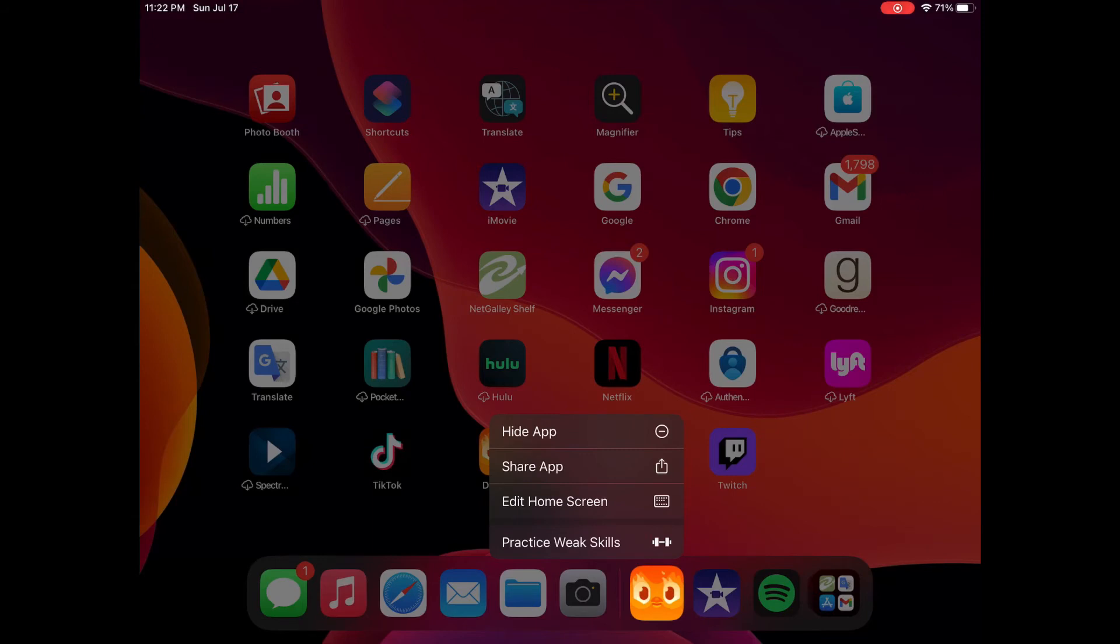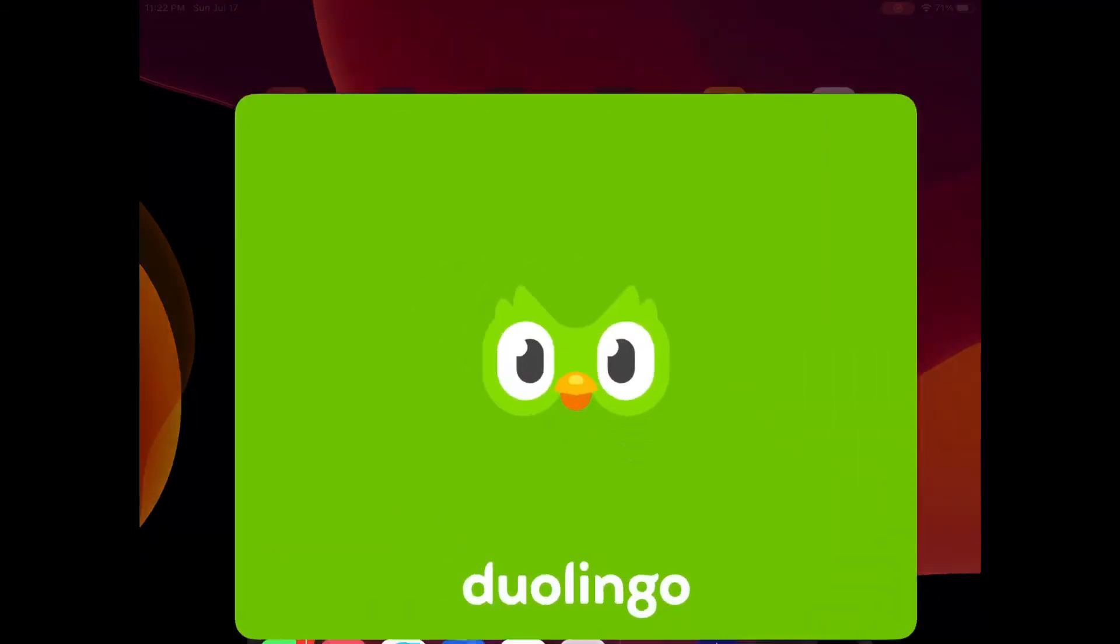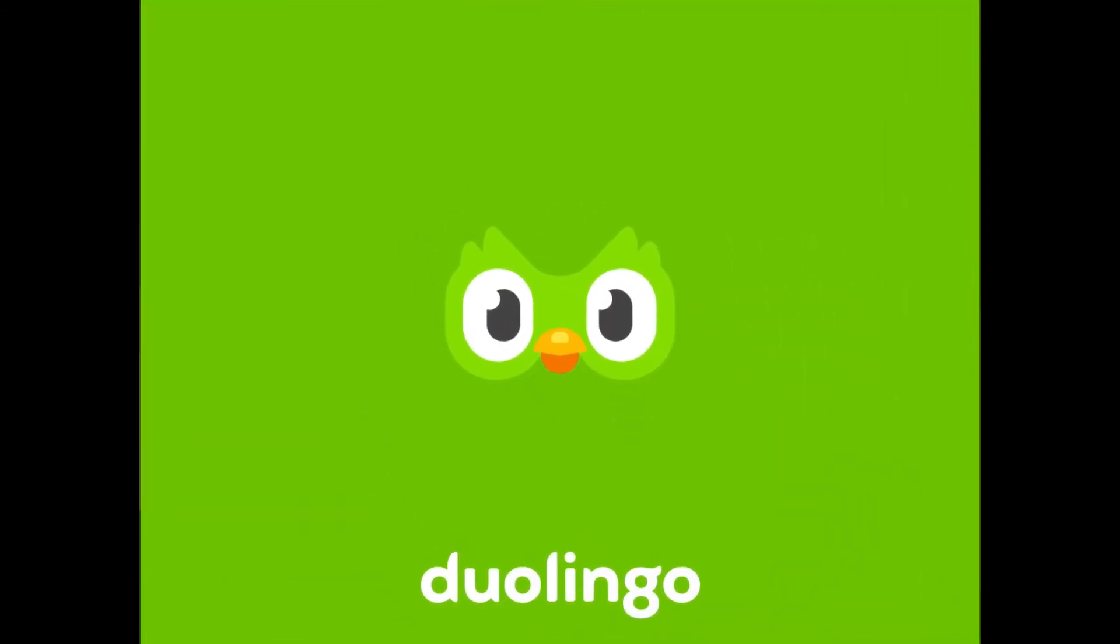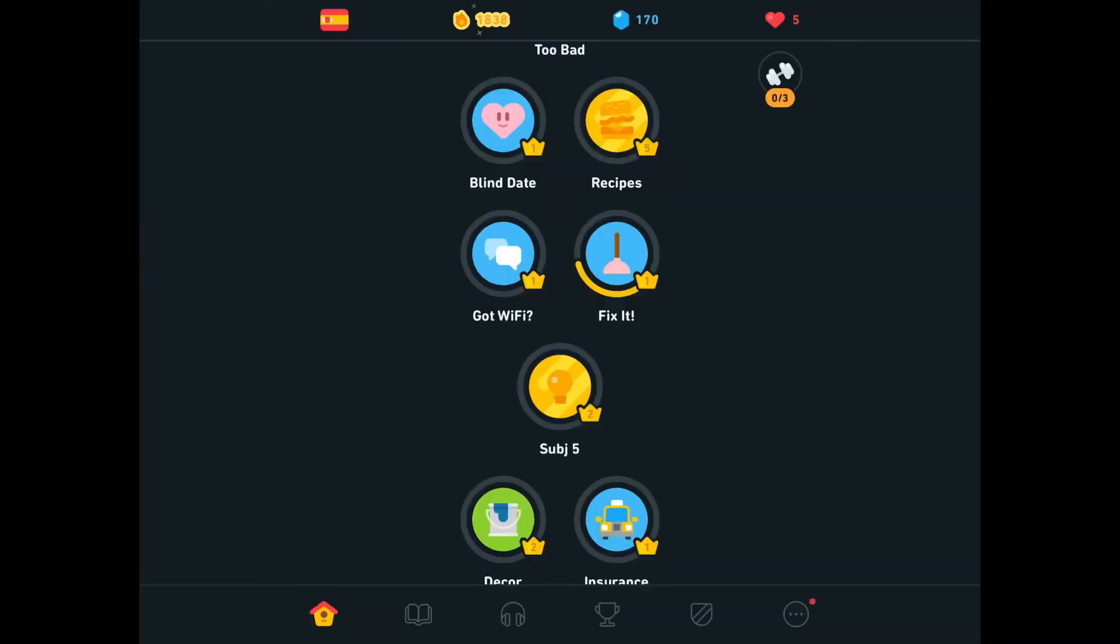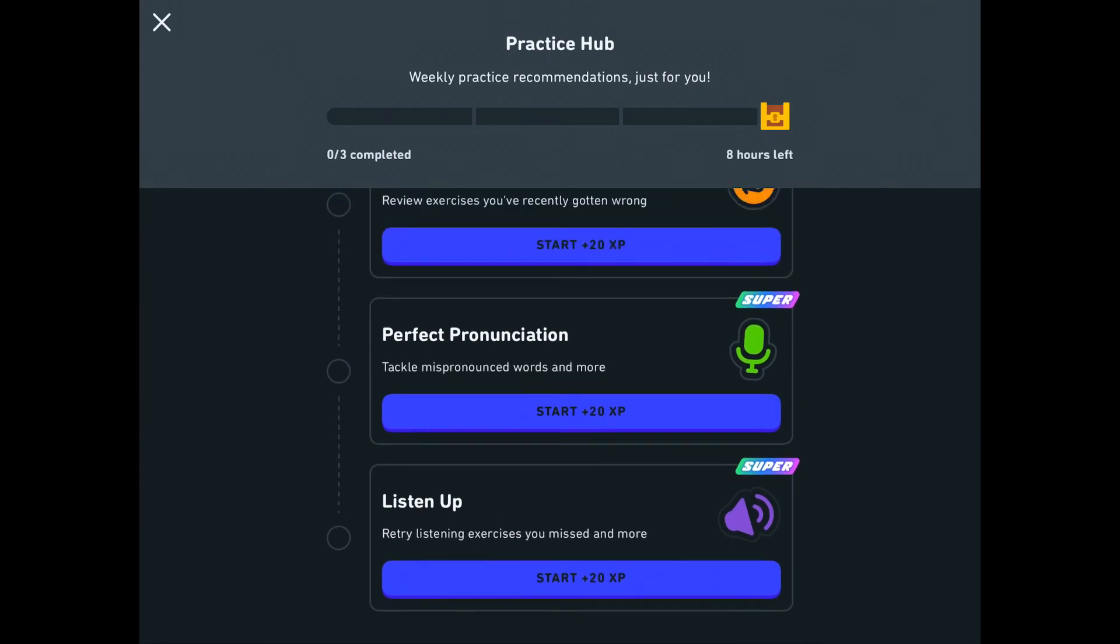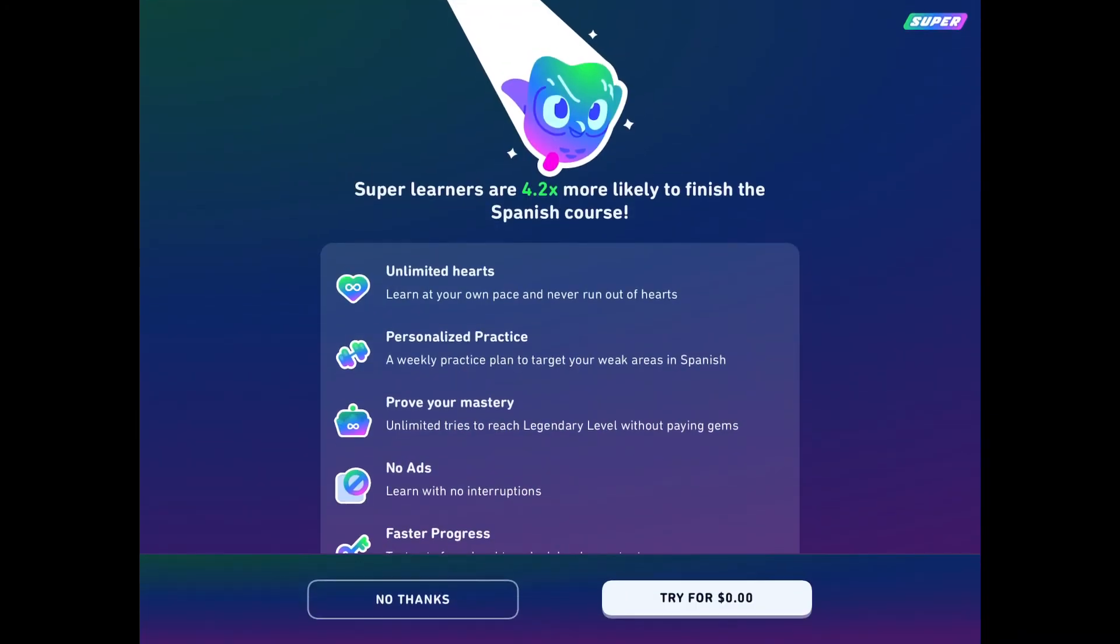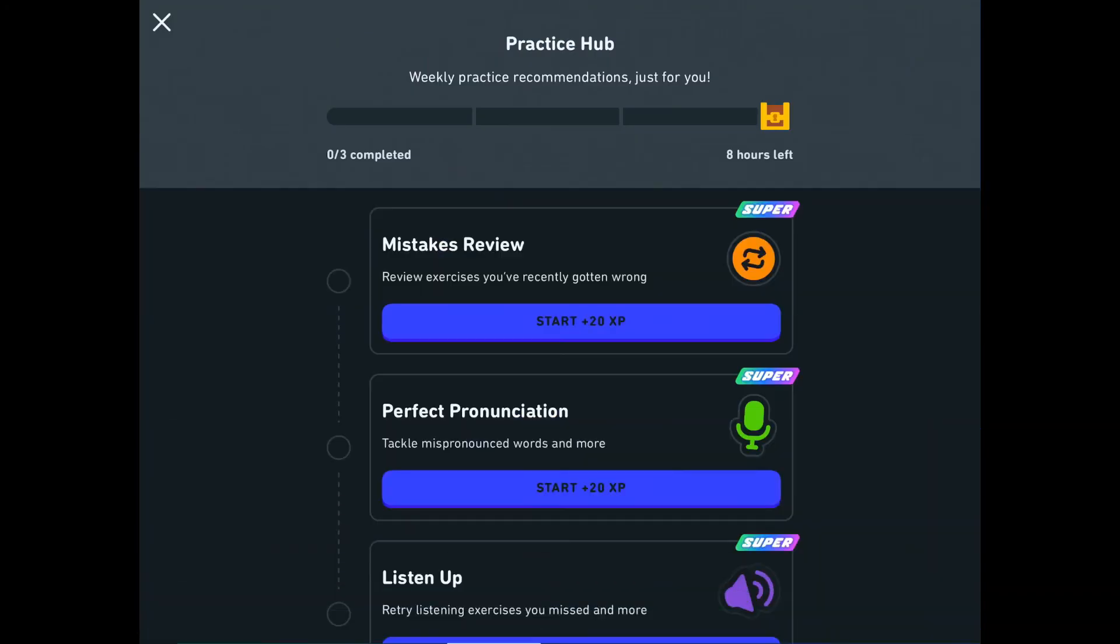It for sure is on desktop, but on iPad, on tablet, I wasn't sure. So I went back into the app to make sure. We go back into the app, we see the little dumbbell sign. And when you click it, let's see what happens. So first I click perfect pronunciation, see if it lets me go through.